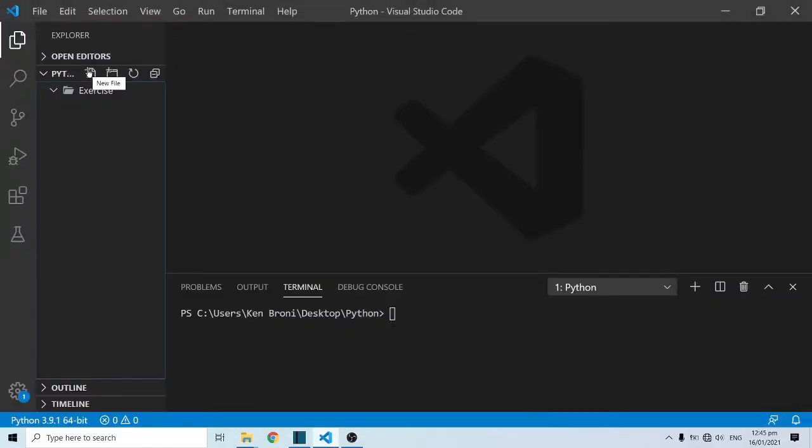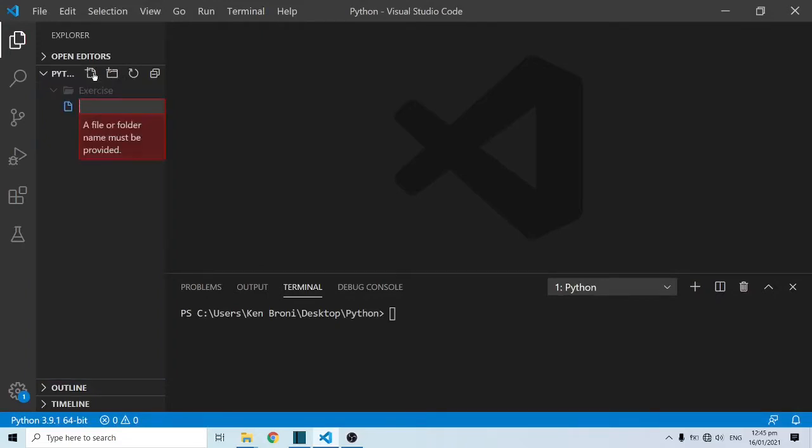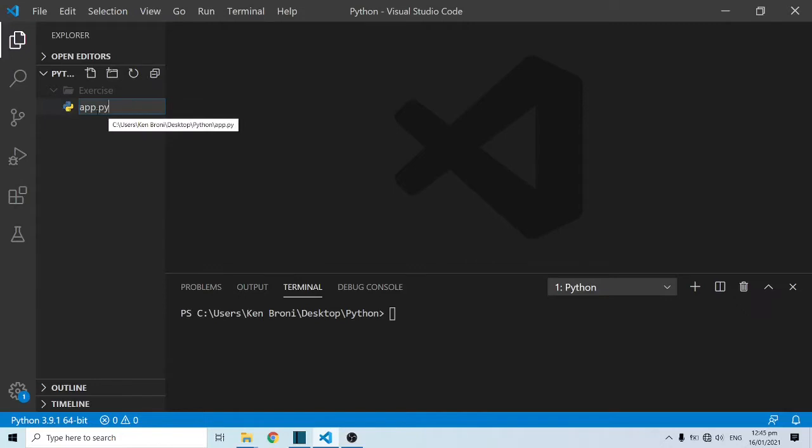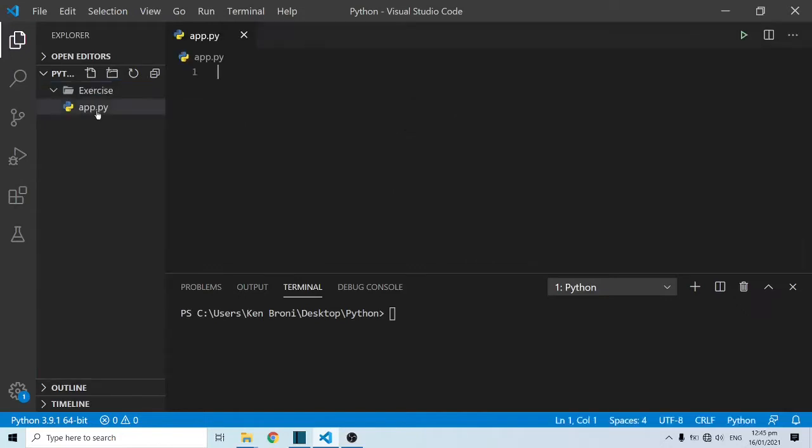What I'm going to do is create a new file. I'll click on this particular button over here and I'm going to name this file app.py. All Python files have a .py extension. I'll press enter and here we can start writing our Python code.